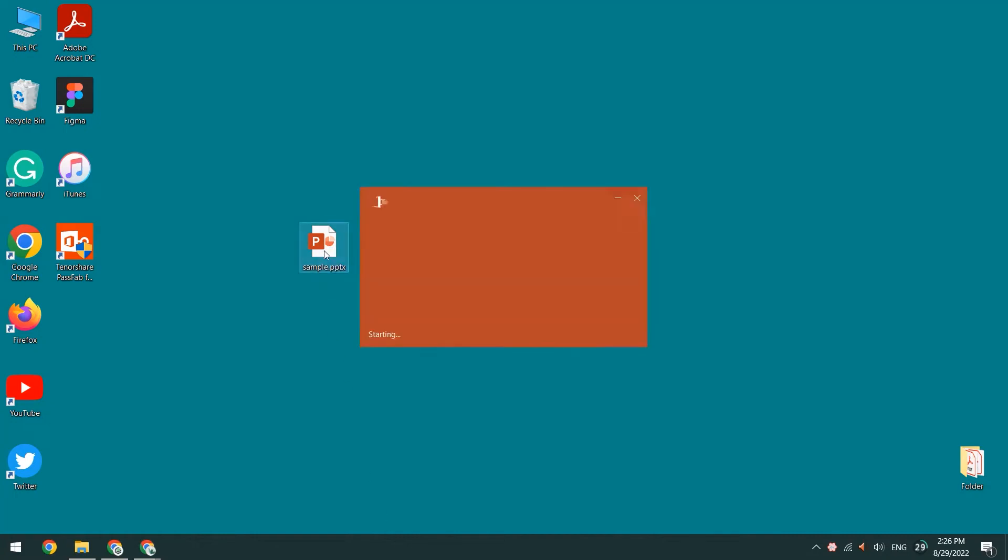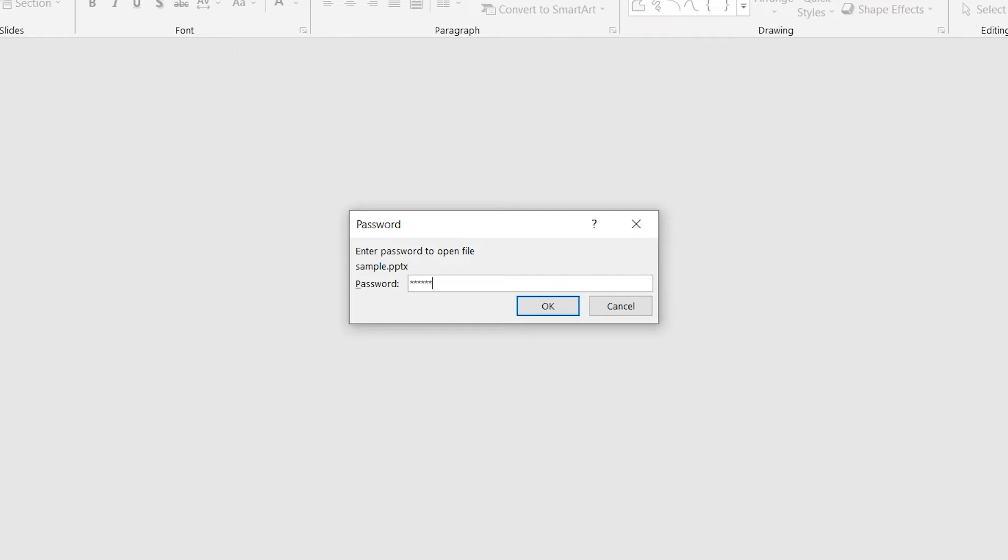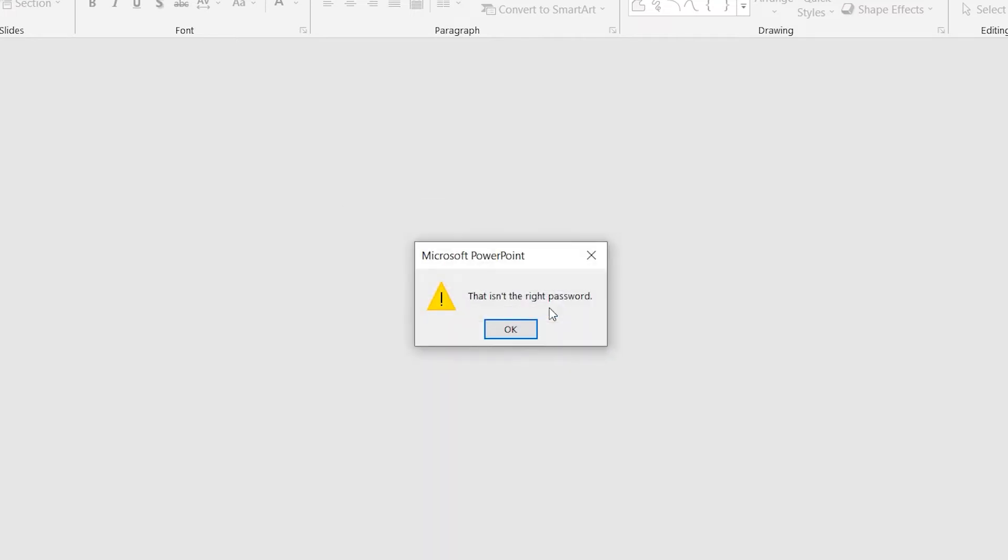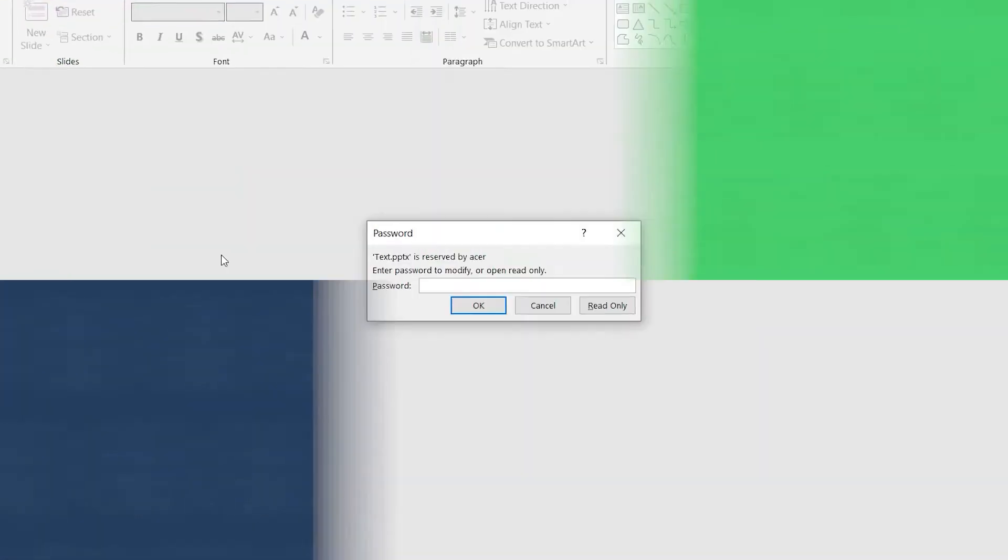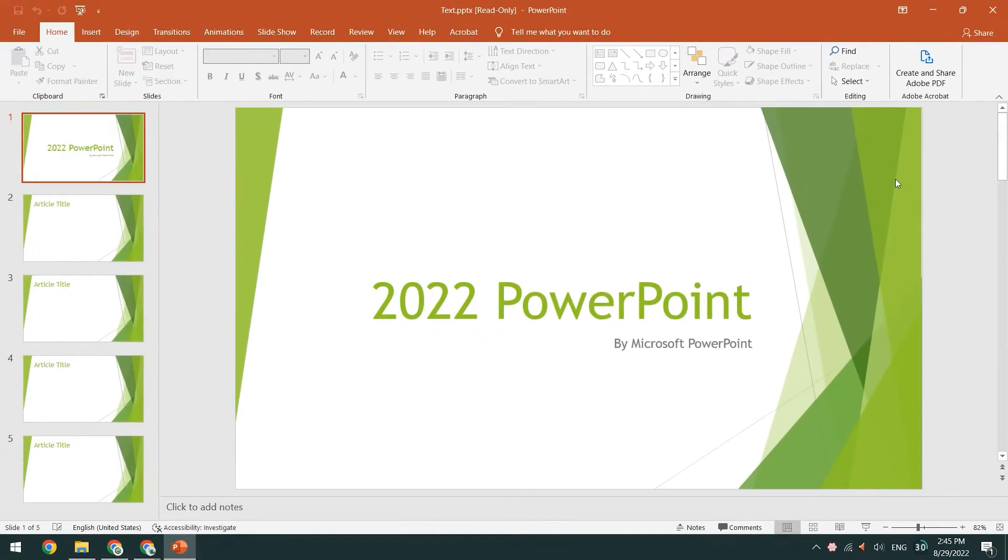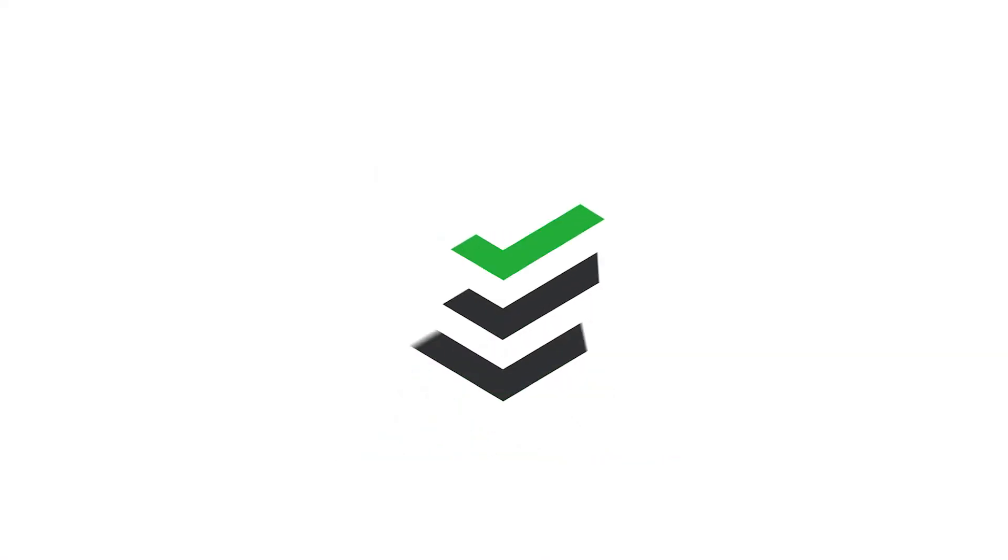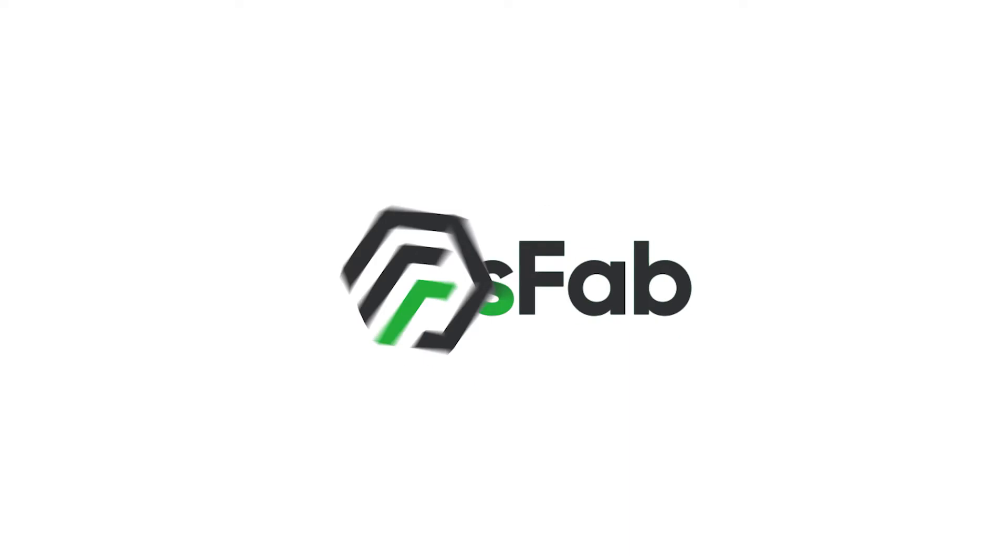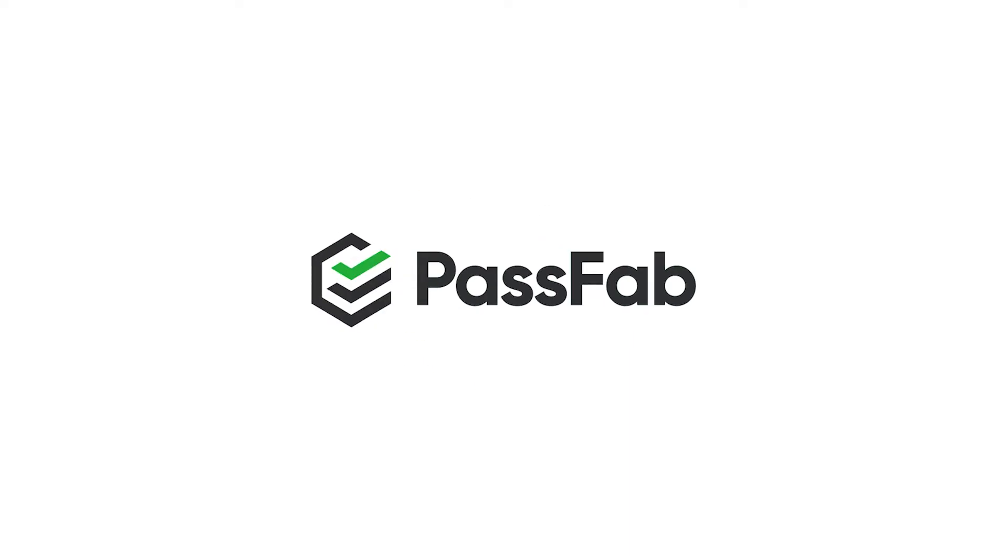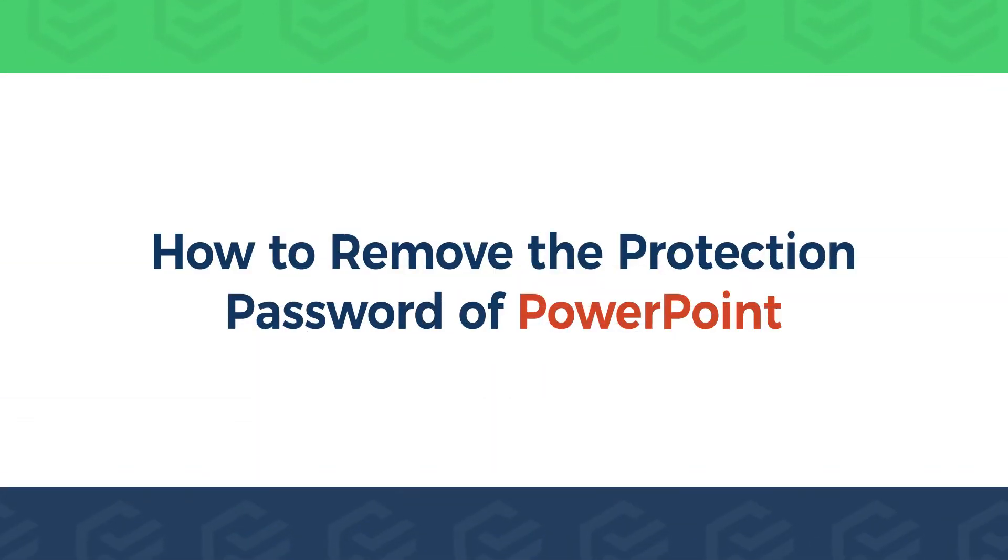When you open a PowerPoint file, you discover you need to enter a password to open it. How to remove the protection password with PowerPoint. How to remove restricted editing from PPT. Here is the PassFab channel. This video will show you two methods to remove the PPT password.